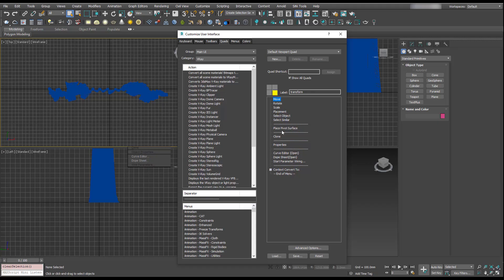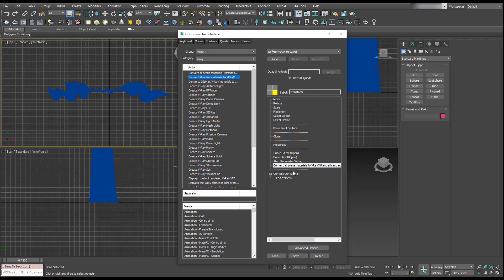These are divided lines and these are tools we've currently got in there. Under this V-Ray menu, we want to go to 'Convert All Scene Materials to V-Ray Materials.' I'm just going to put this at the bottom of our stack.